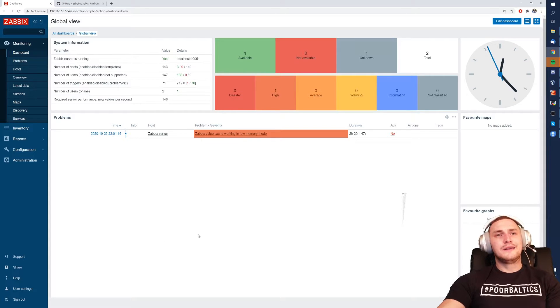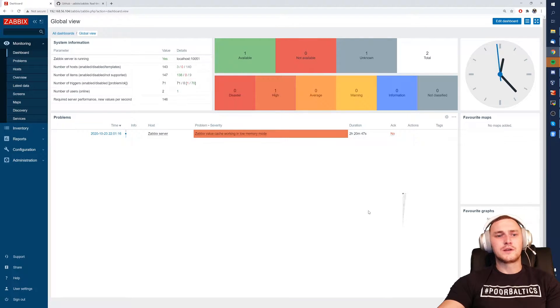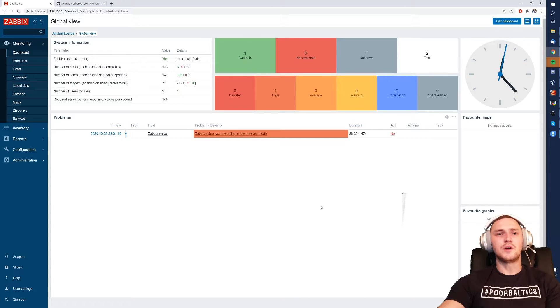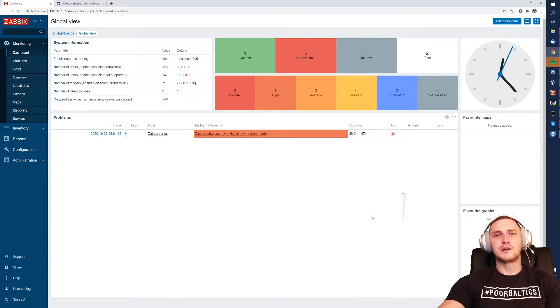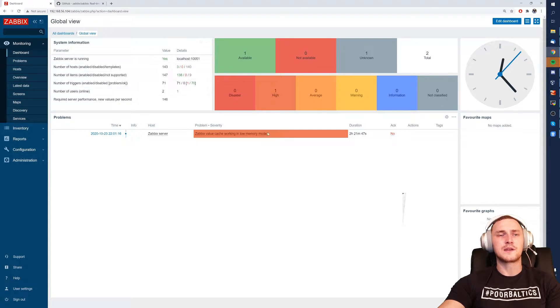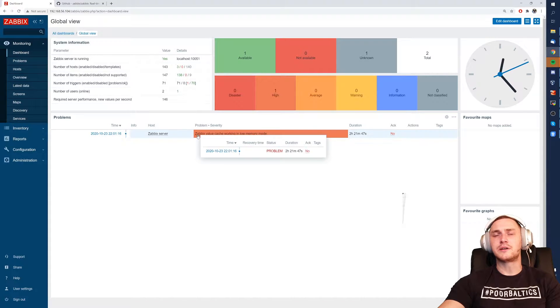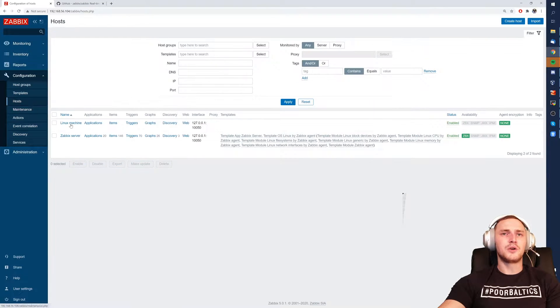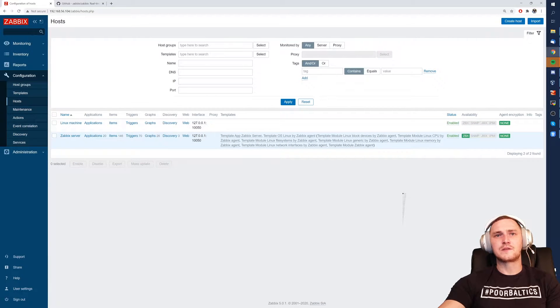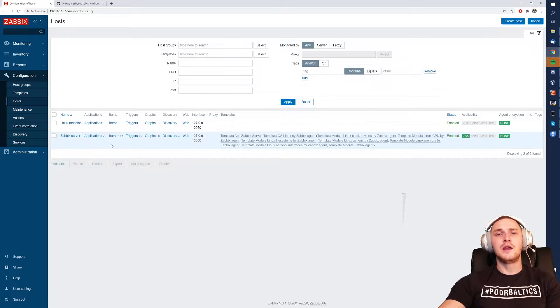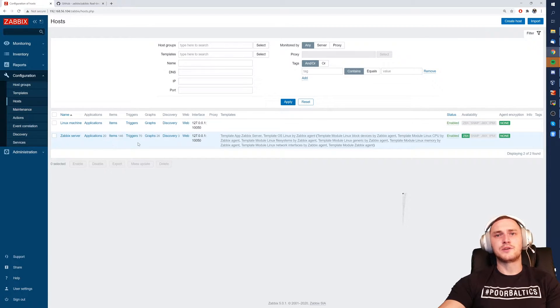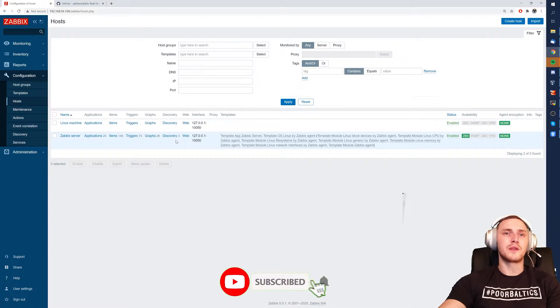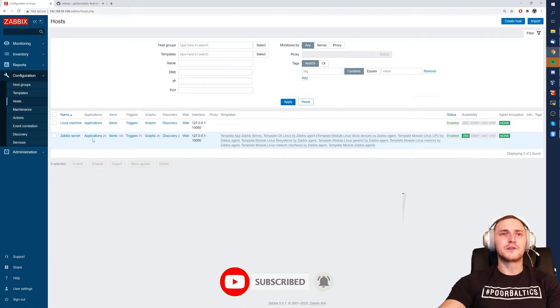First of all we have our default frontend which is from the Zabbix 5.0 release and you don't need any Linux CLI knowledge to apply already existing templates. So all you're going to need is a frontend and at least administrator user type inside it. If we go to configuration hosts we can see all of the devices that we currently have added as a host inside our Zabbix.